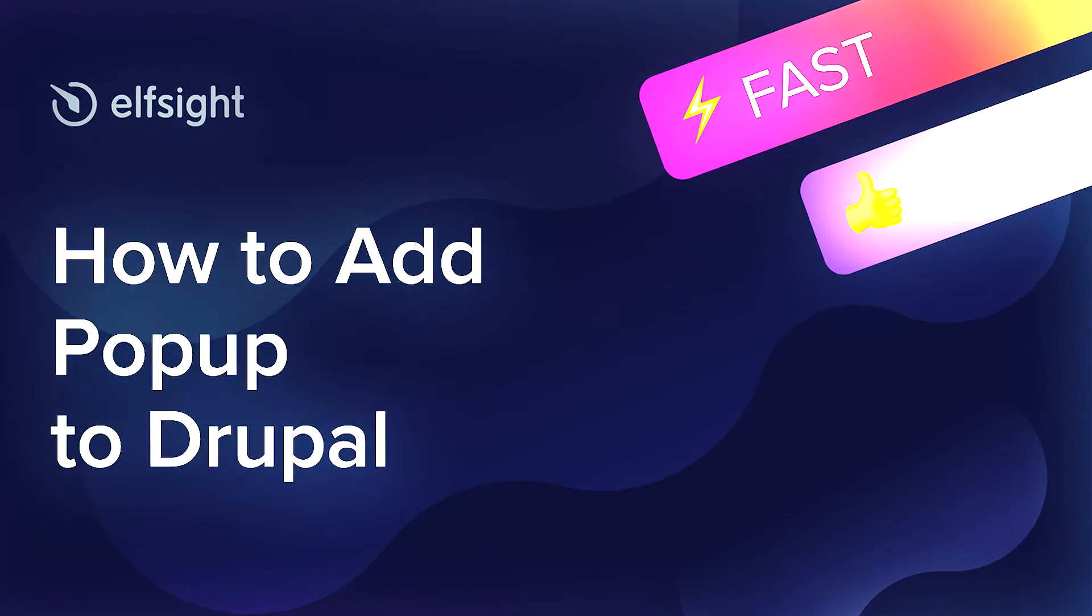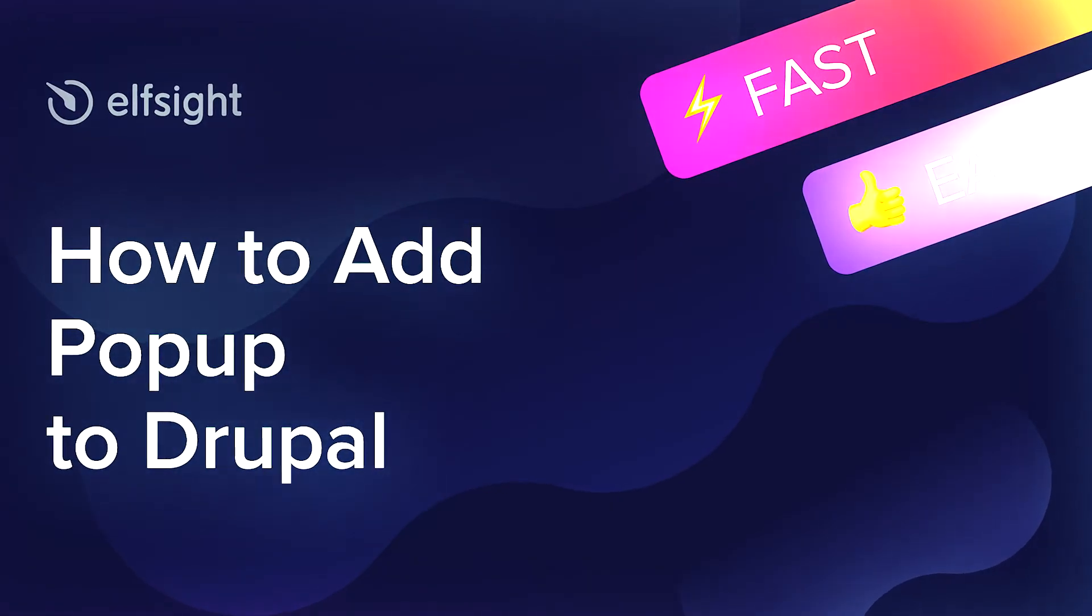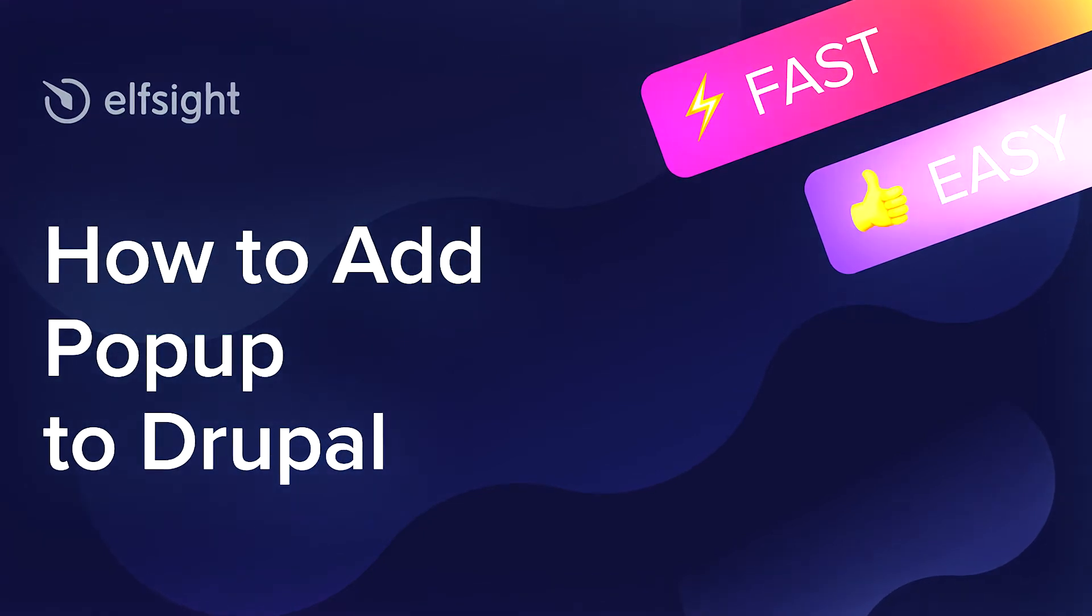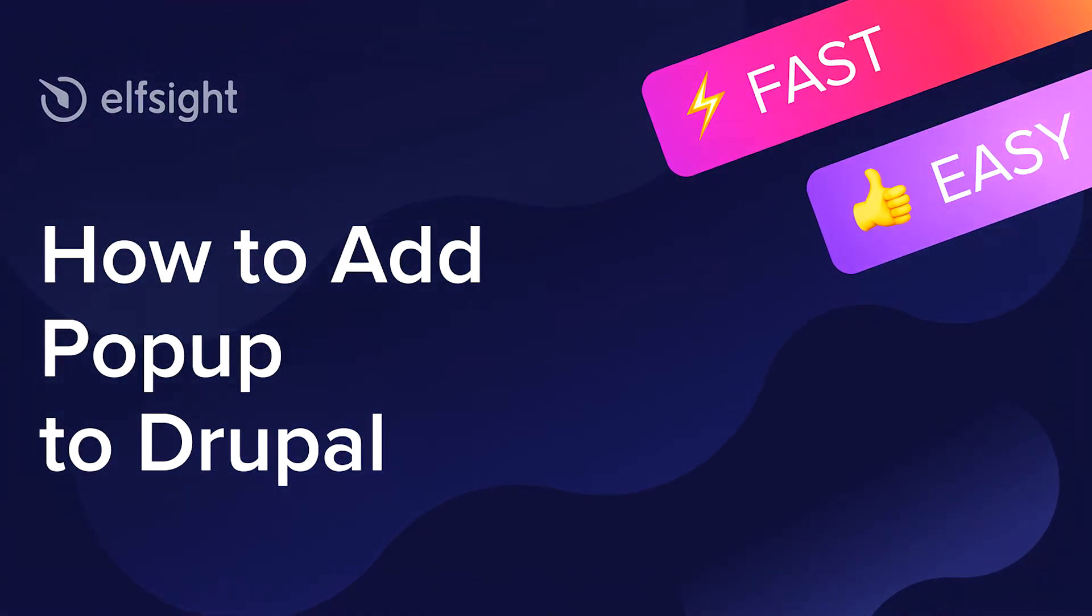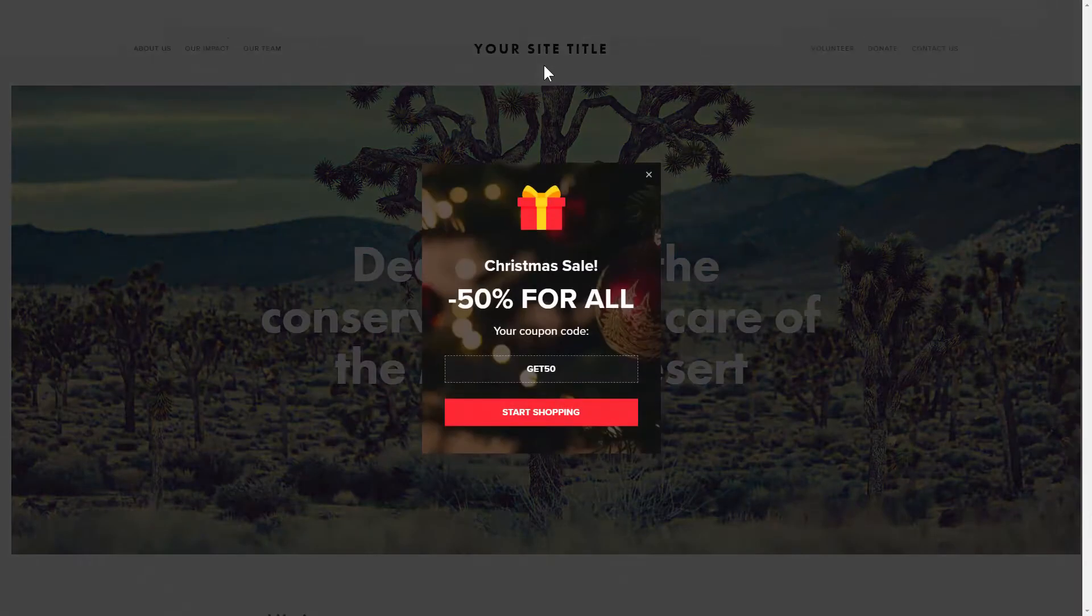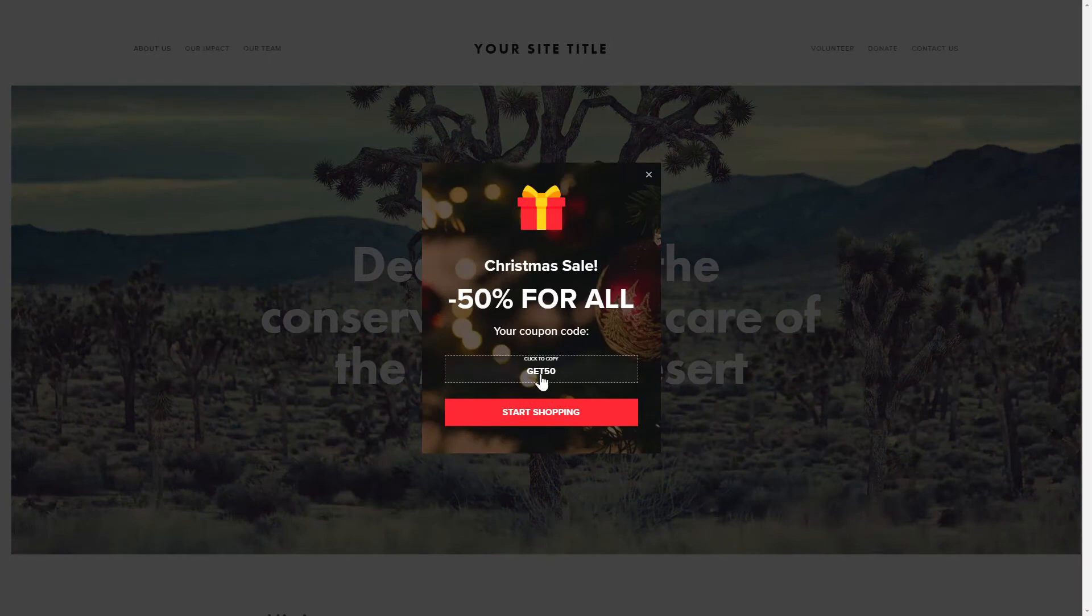Hey everyone, this is Maggie from Elfsight. In this guide, I'm going to show you how to add a pop-up to your website. It only takes 2 minutes and you don't need any specific skills to do it.